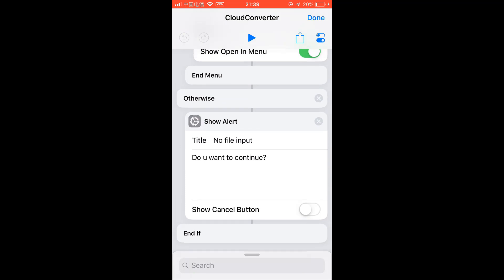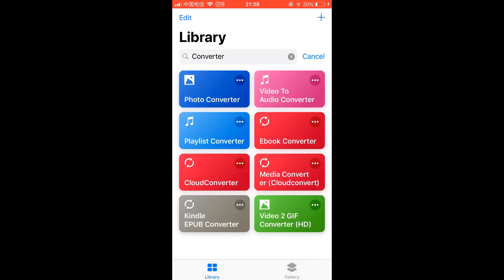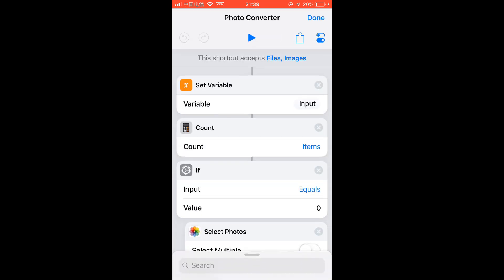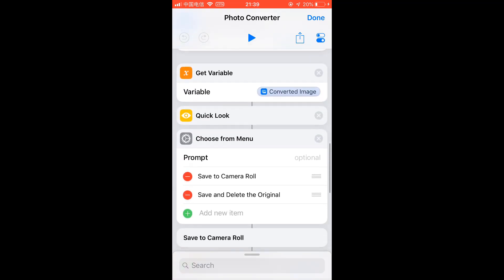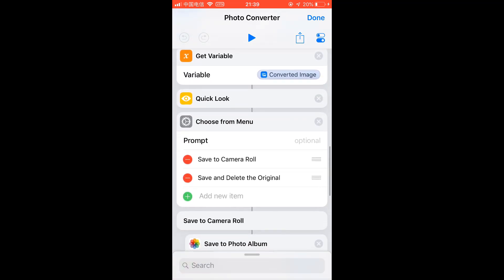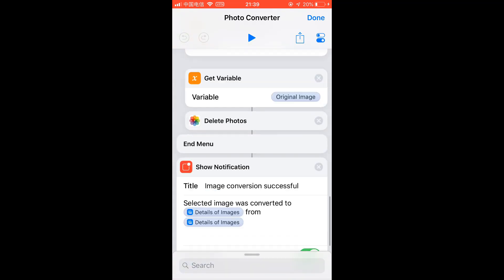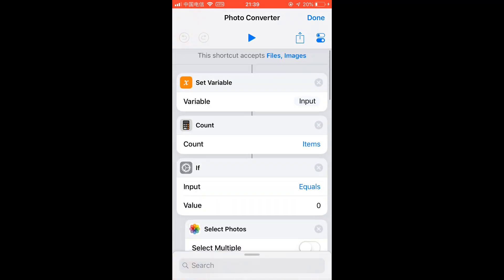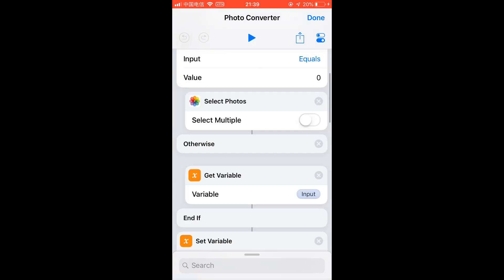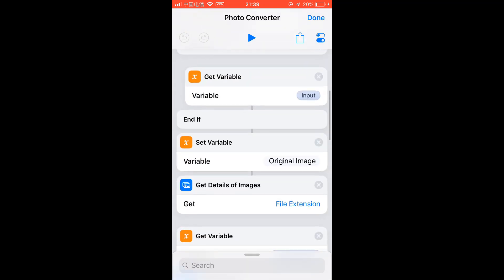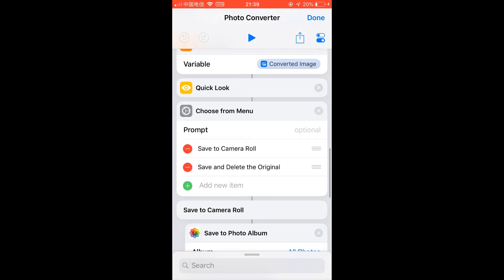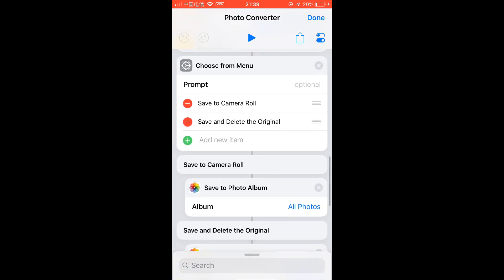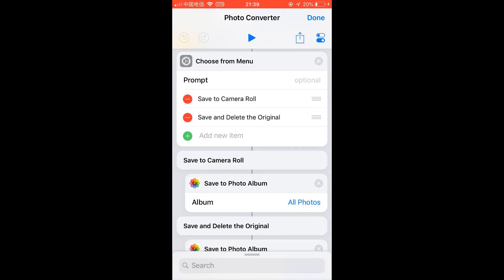For example you can convert HEIC to JPG. This is Kindle Converter. I'll share all these links in the description. Hope you find it helpful. That's all for this video.